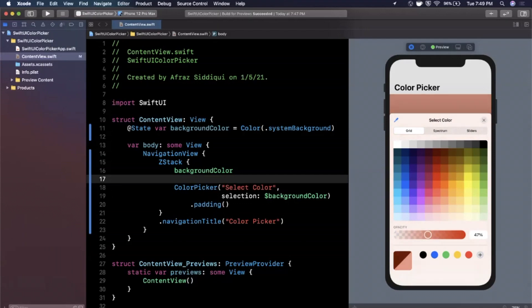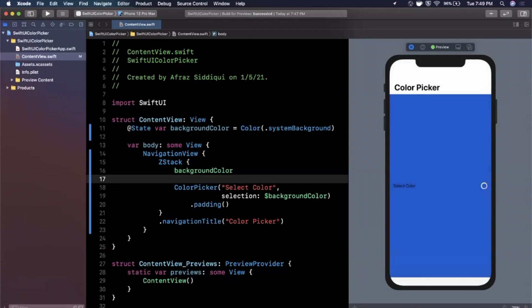That looks kind of nice. It actually doesn't look nice at all, let me pick a nicer color. Let's stick with this and we can swipe it away and boom our color has changed.